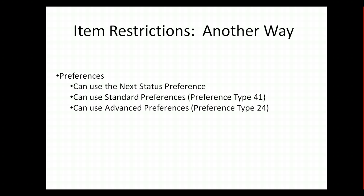In standard preferences, which most versions of JD Edwards has, both World and Enterprise 1, is preference type 41. And if we are on Enterprise 1 version 8.9 or later, we can use advanced preferences. And that is preference type 24.